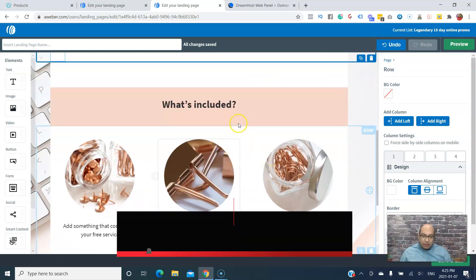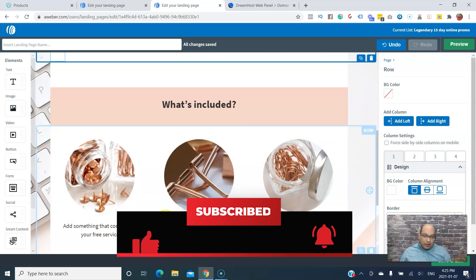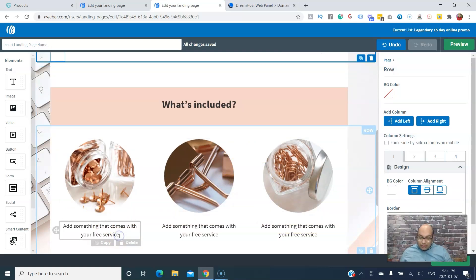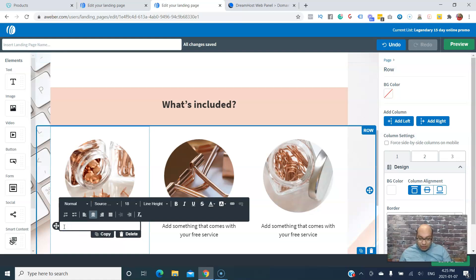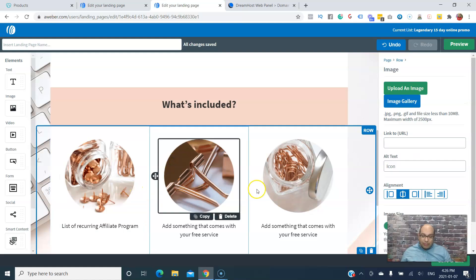Going down, you can add what's included in the ebook. You can say something like this is affiliate marketing and includes a list of recurring affiliate programs — so once they sign up, they get a list of recurring affiliate programs where they can make recurring income. You can also add up to three different bullet point pointers here.